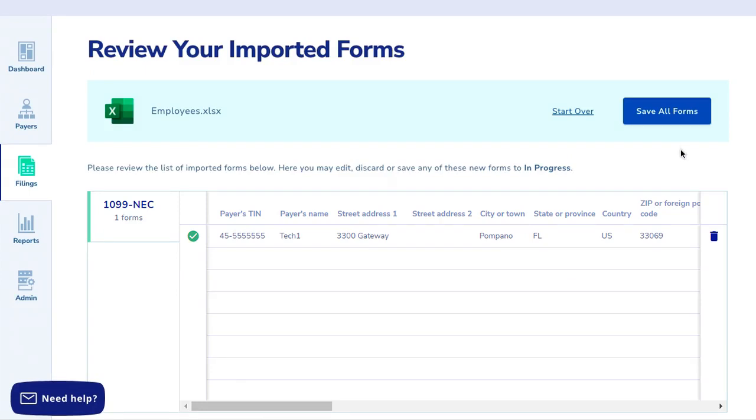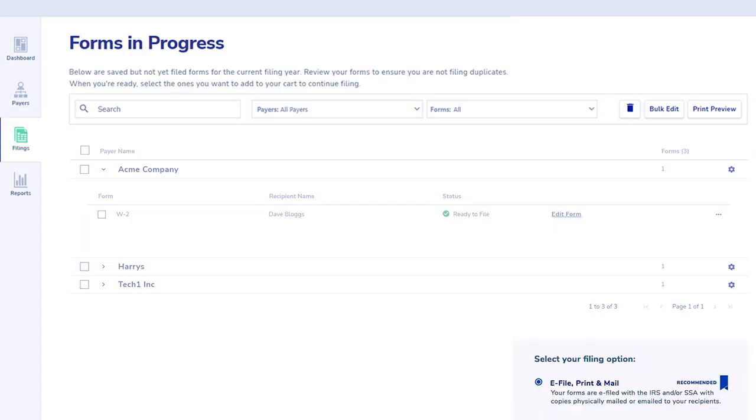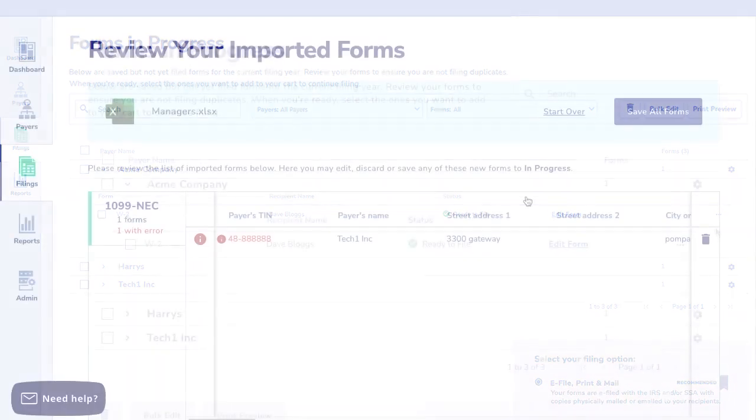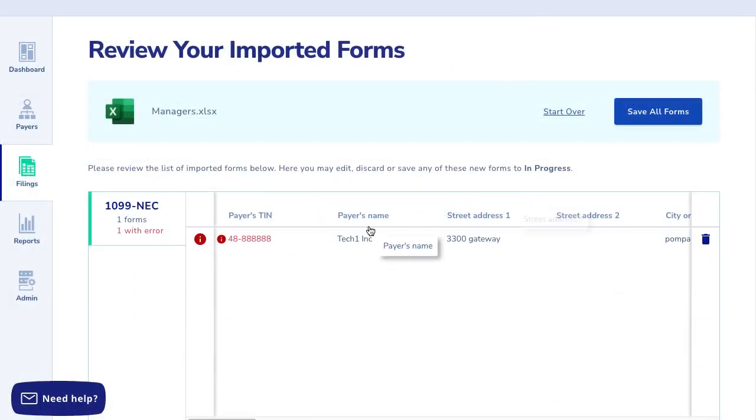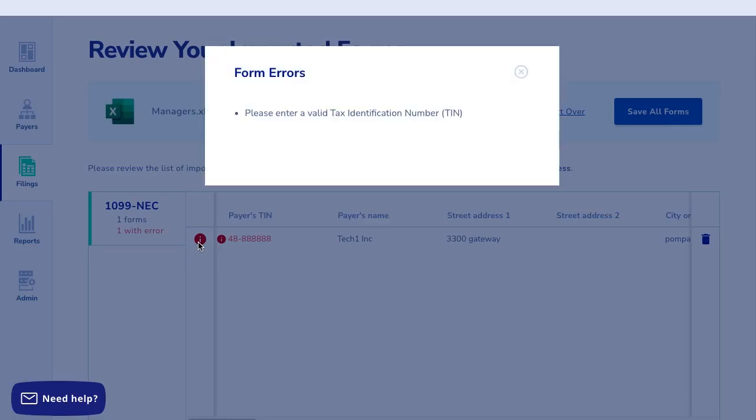Once the data is imported, you'll be brought to the forms in progress page to start the checkout process. Any errors in the upload will be indicated and you'll have the chance to make corrections before checking out.